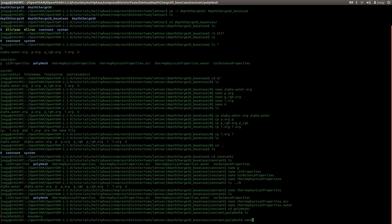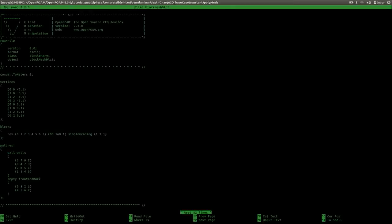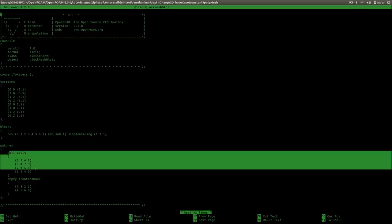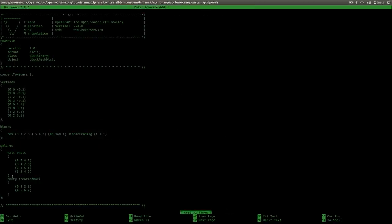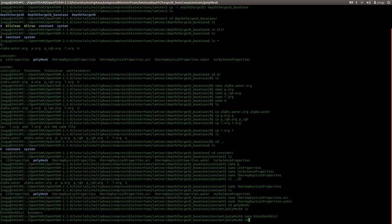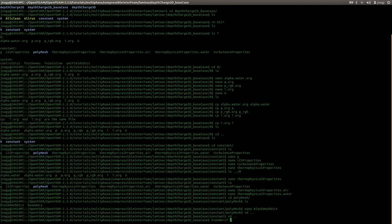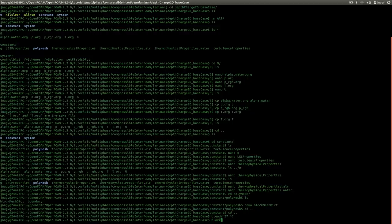In polyMesh we define our grid with blockMesh. We have eight vertices, one block, 80 cells in the X and 160 cells in the Y direction, and one cell in Z. We have four boundary walls and two empty directions called frontAndBack — but this is inconsistent, so we change it to defaultFaces as well. I save this and execute blockMesh.